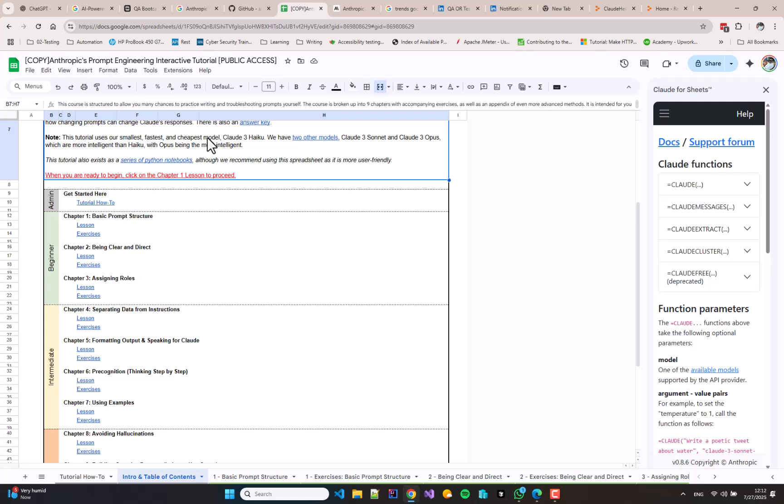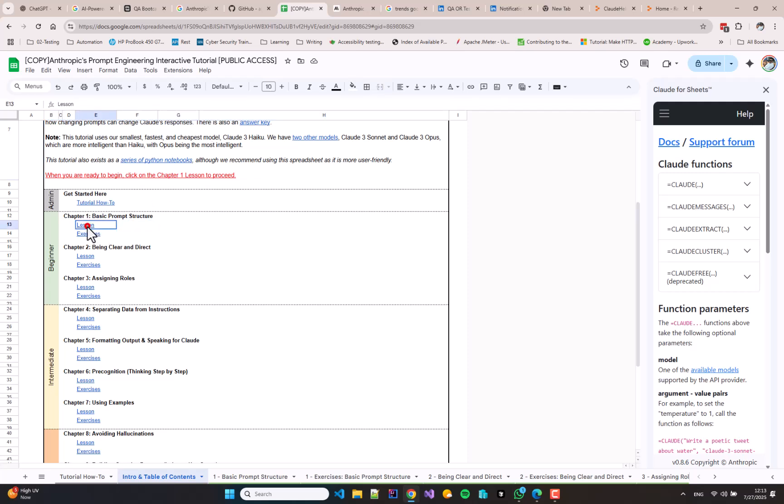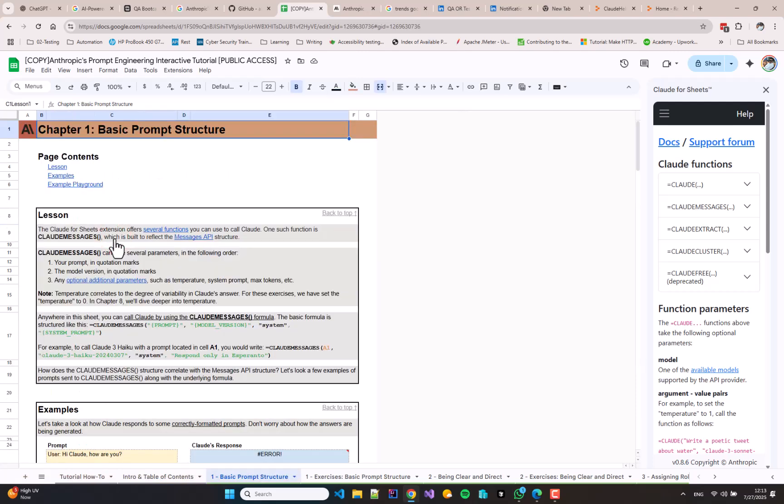This video series is going to contain all of the lessons from the Anthropic Prompt Engineering Interactive Tutorial. I'm going to open lesson number one. Lesson number one is Basic Prompt Structure.